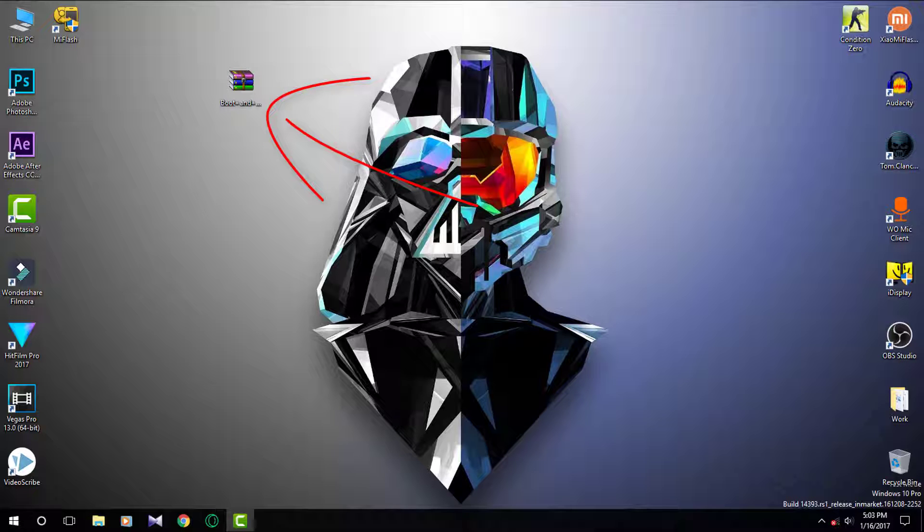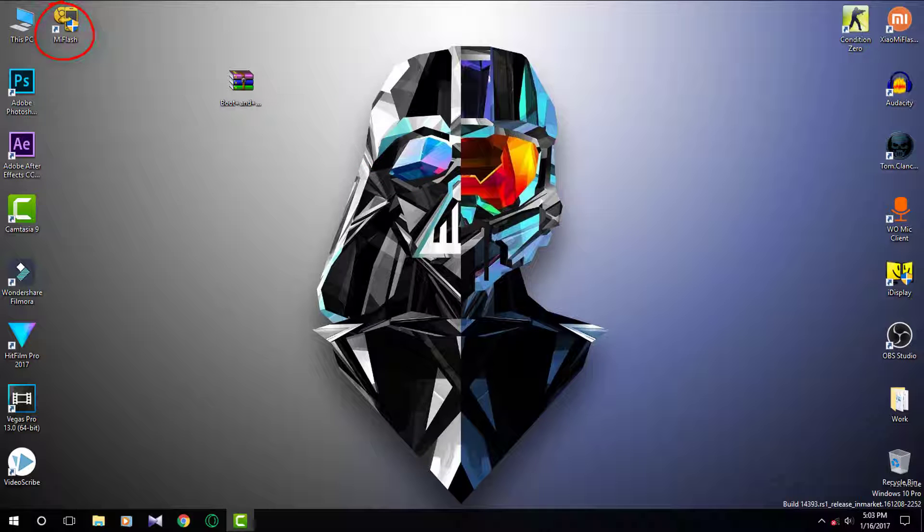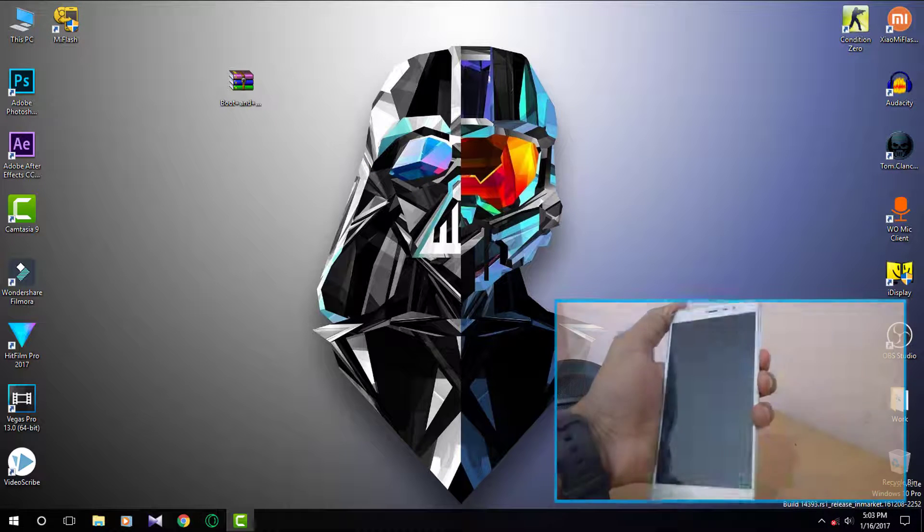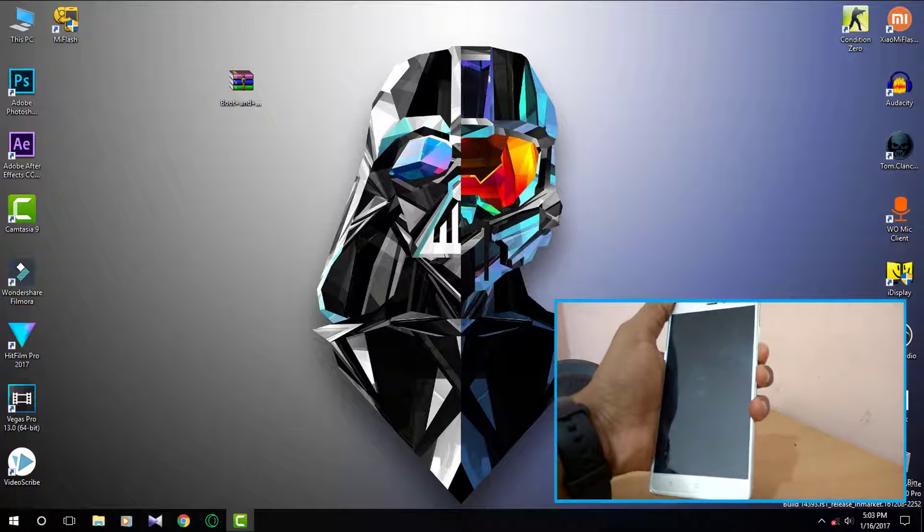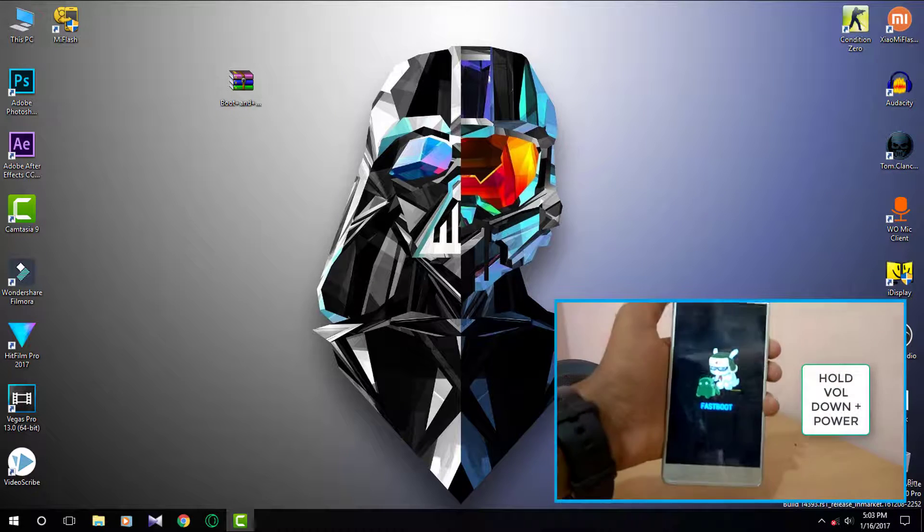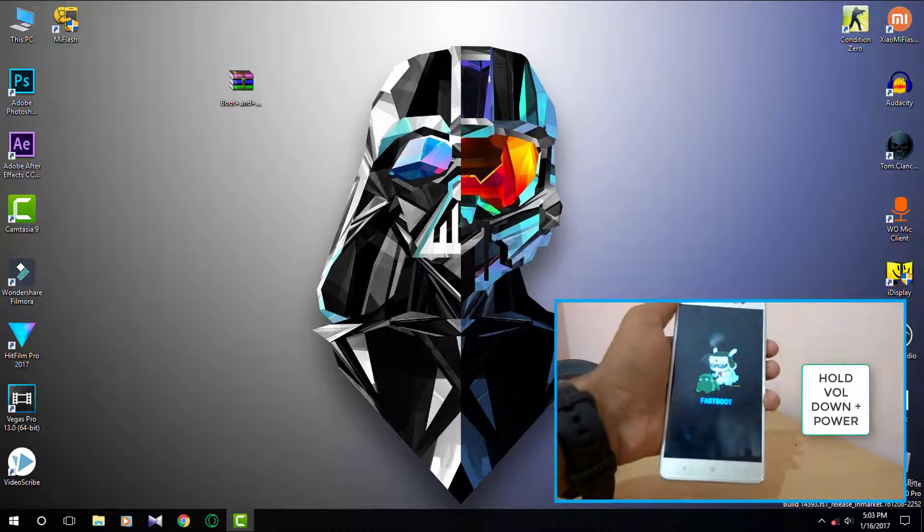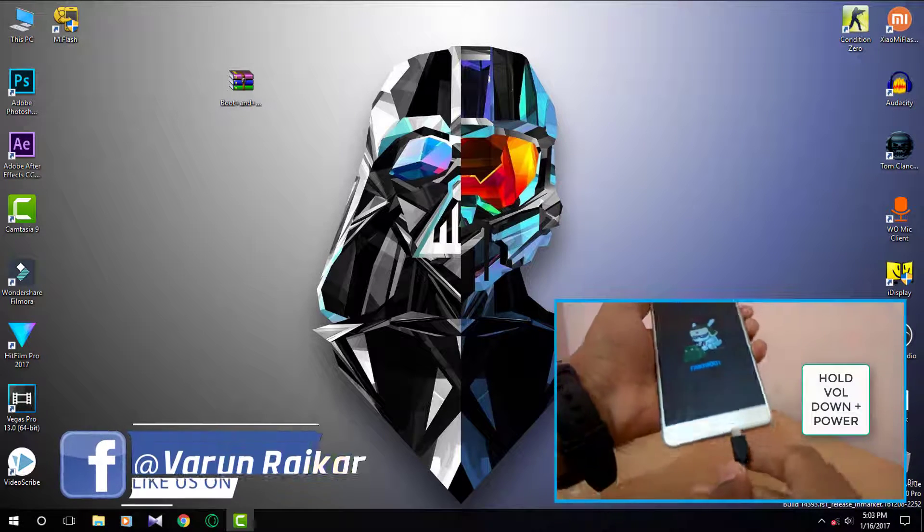Now hold volume down and power button at the same time until you see fastboot logo. Now connect your device to your PC using USB cable.